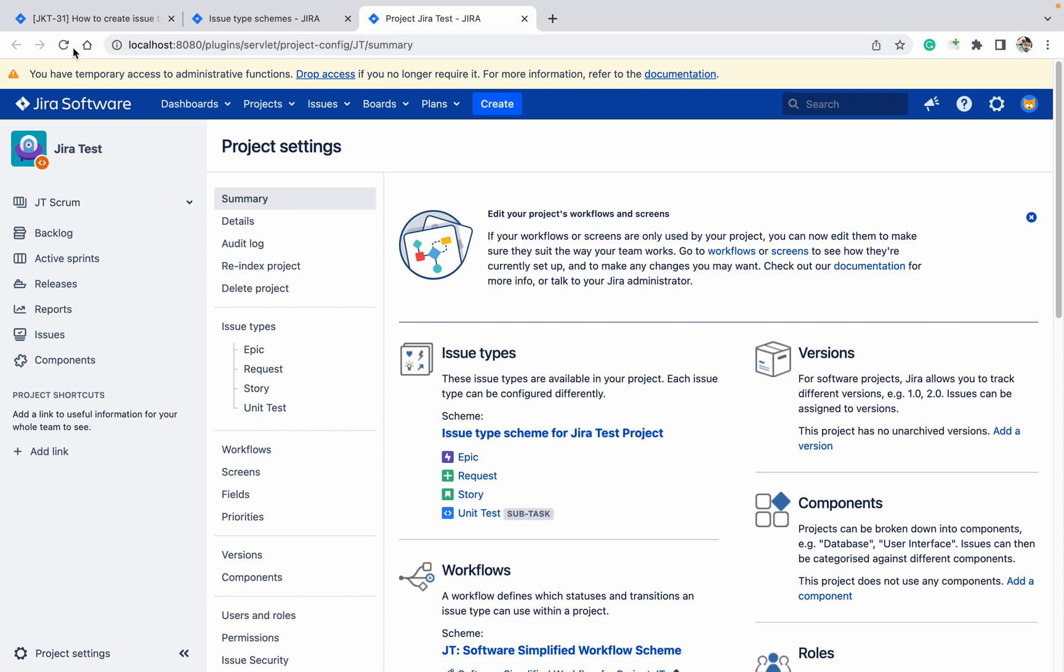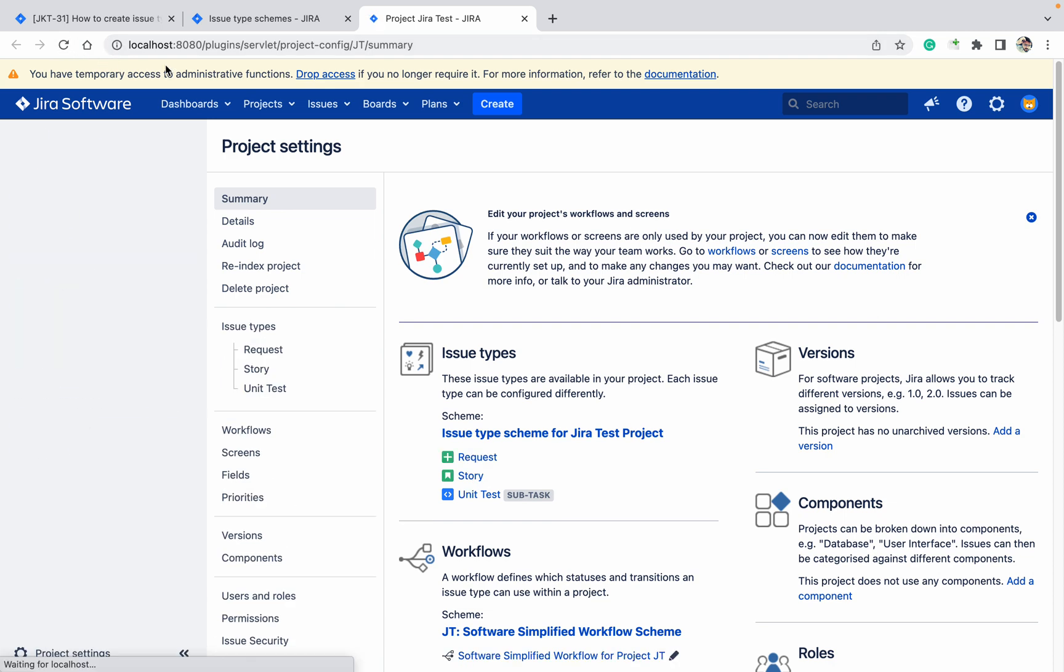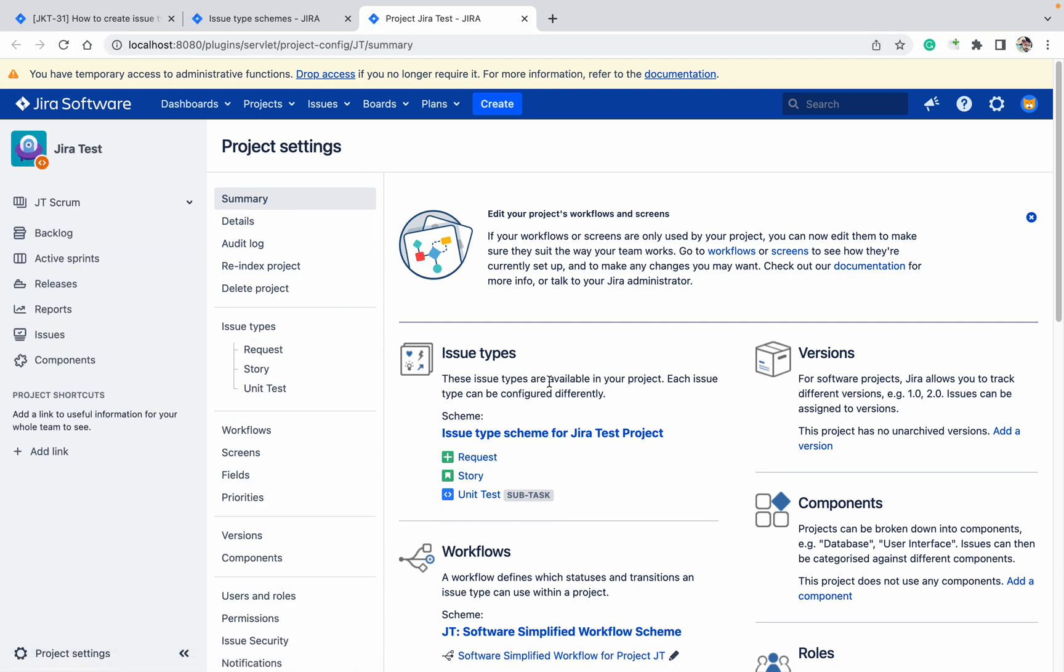Now once you refresh the page, you can see epic got deleted. So like this you can create issue, subissue, add issue type scheme, and remove issue type. Thank you for watching.